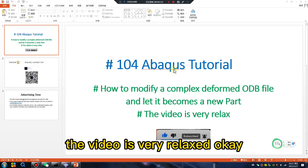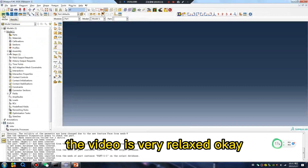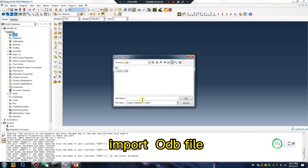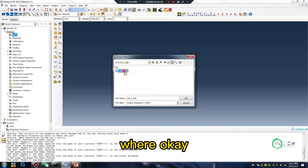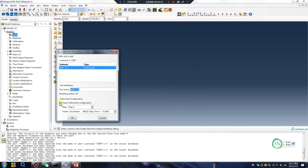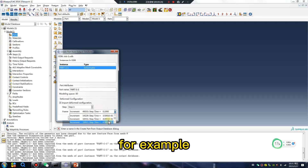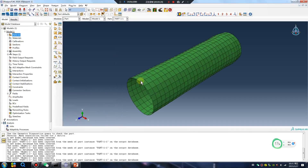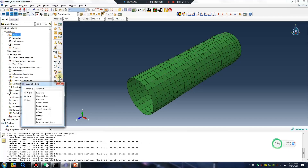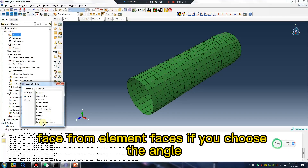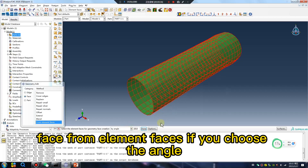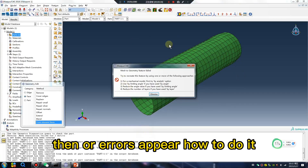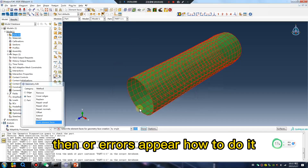First, in the Part module, import the ODB. Click okay. For example, face from element — if you choose the angle, errors may appear. Here's how to handle that.